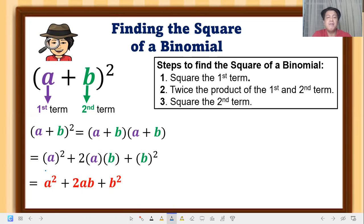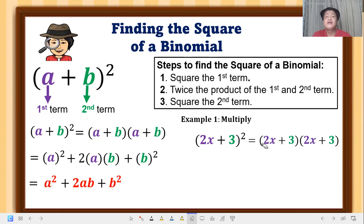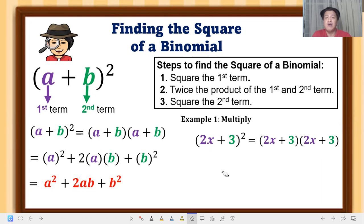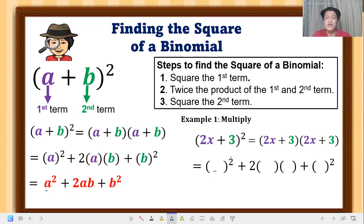Using that formula, let's apply it. Number one: multiply (2x + 3)². This is also equivalent to (2x + 3)(2x + 3). We are going to apply: square the first term, twice the product of the first and second term, and square the second term. Following the formula a² + 2ab + b², the 2 as exponent is a constant already in the formula.